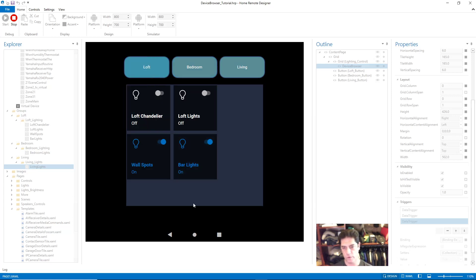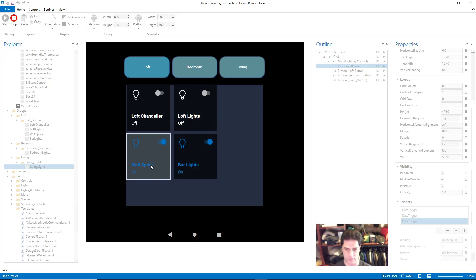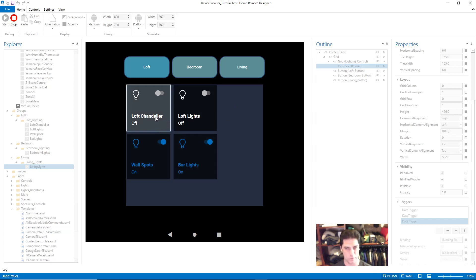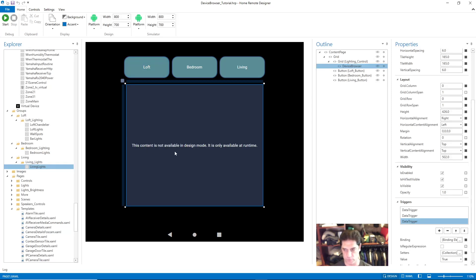You'll notice there's an empty space here. That's because there's not enough room for the third switch, Wall Spots, so it gets pushed down to the next row. You can try a few things — either go in and make your tile smaller to accommodate your layout and make enough room for that third switch to fill this space.